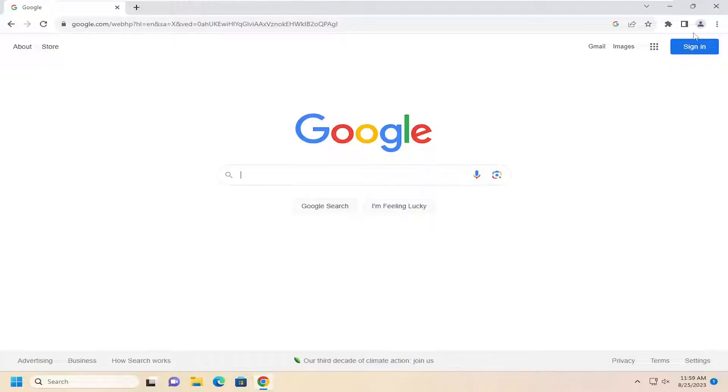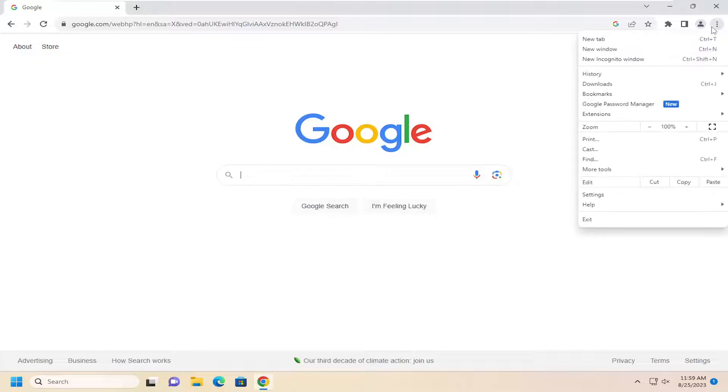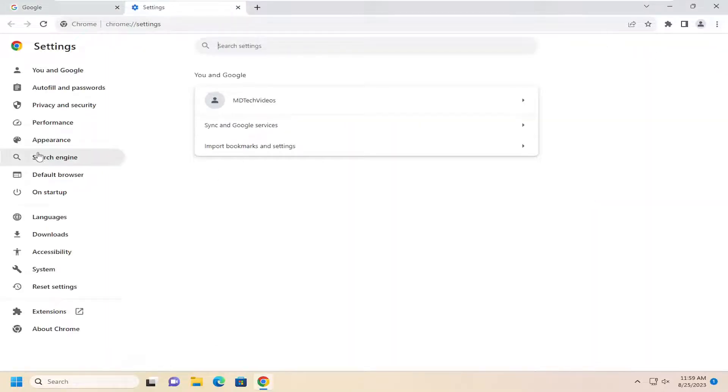All you have to do is select the menu icon up at the top right corner of the Google Chrome web browser, and go down and select settings.